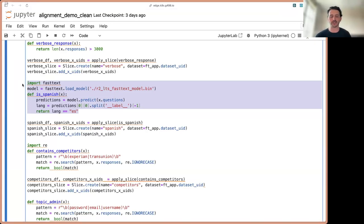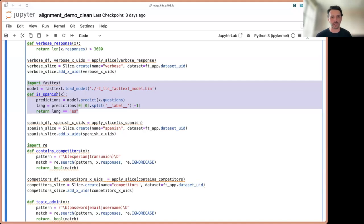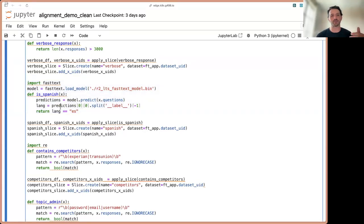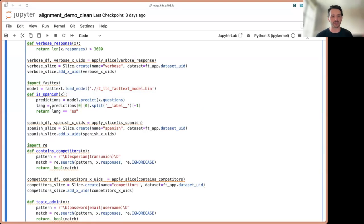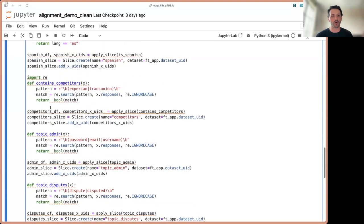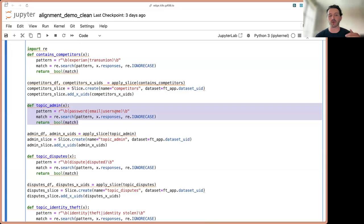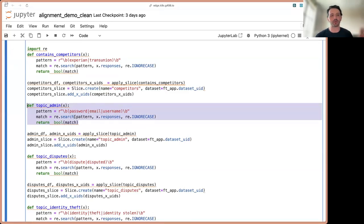So prompts, embeddings, heuristics like dictionaries or keywords, regular expressions. I could say, hey, if this fast text model predicts that the language is Spanish, then we should put that data point in the is Spanish slice. Or maybe if I see the word password, email, or username in the instruction, then that's probably a user asking about an admin feature. Let's go register that data slice.